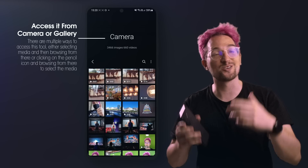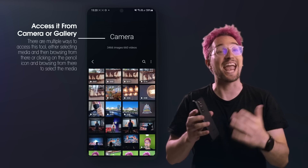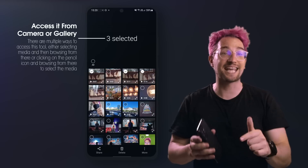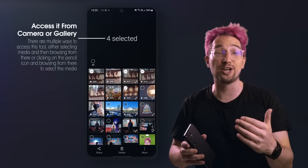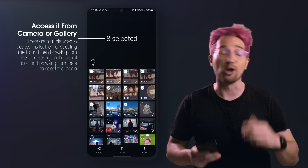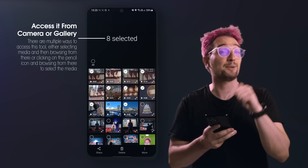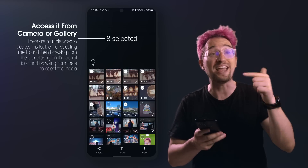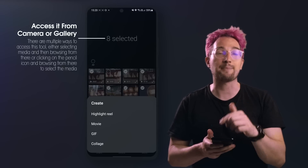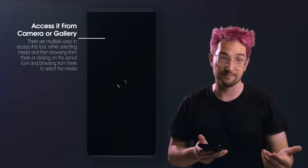To edit video on your Samsung Galaxy S21 Ultra, jump into the gallery, select a video and tap on the pencil at the bottom of the screen. Alternatively, you can tap play on the video, then tap on the three dots and tap Create Movie.